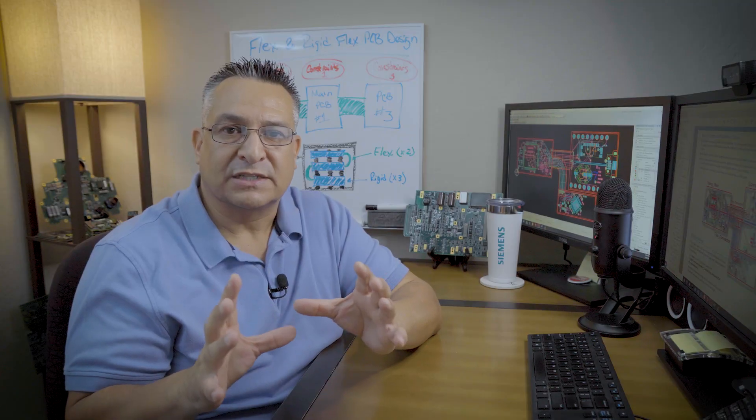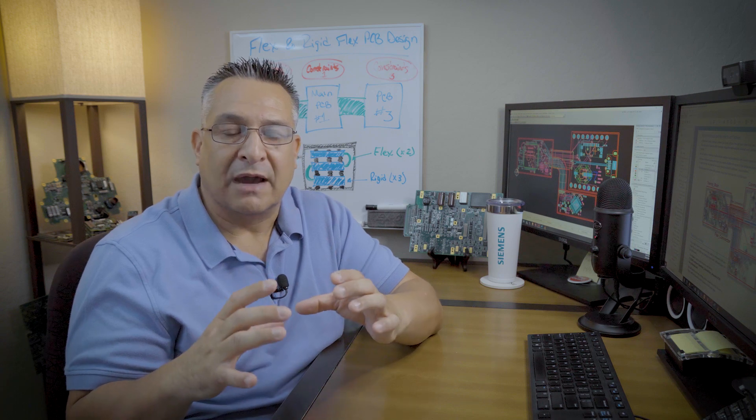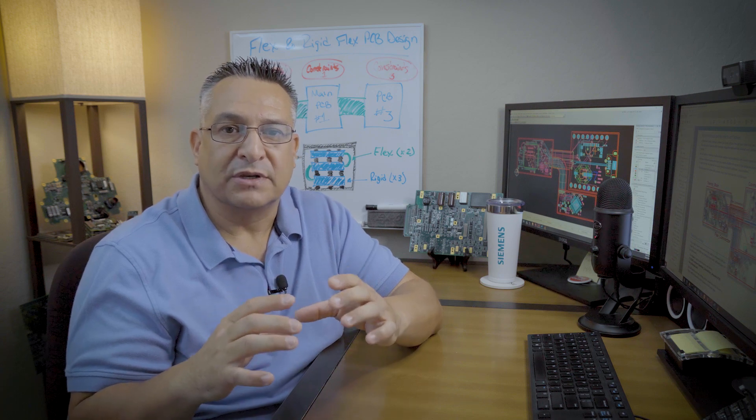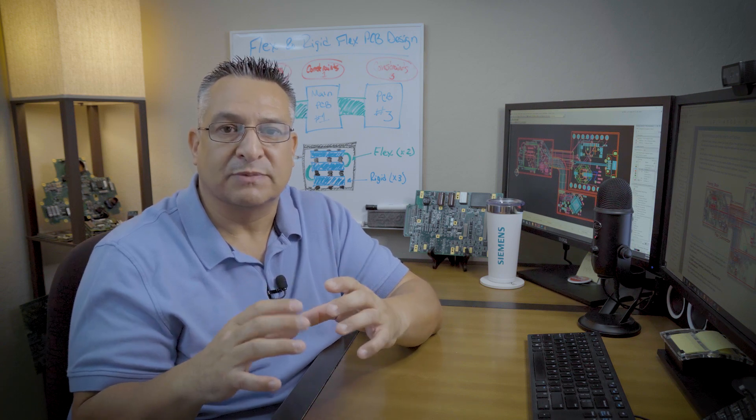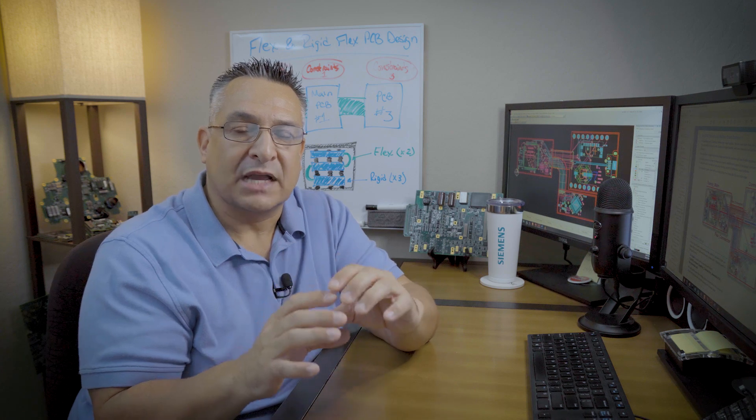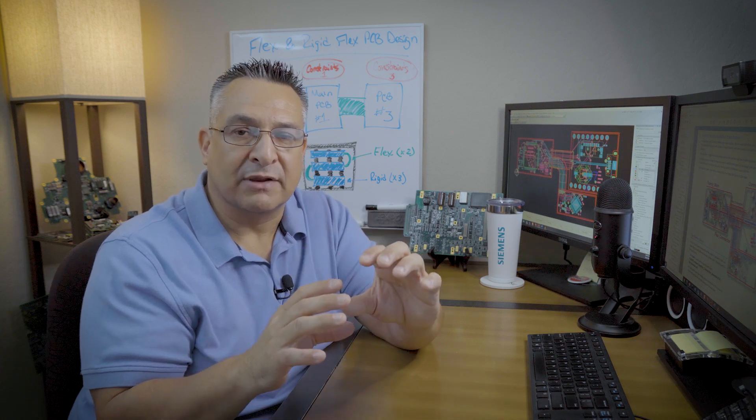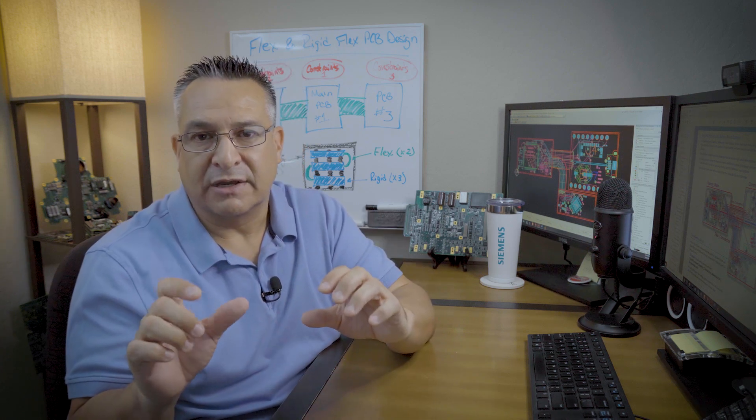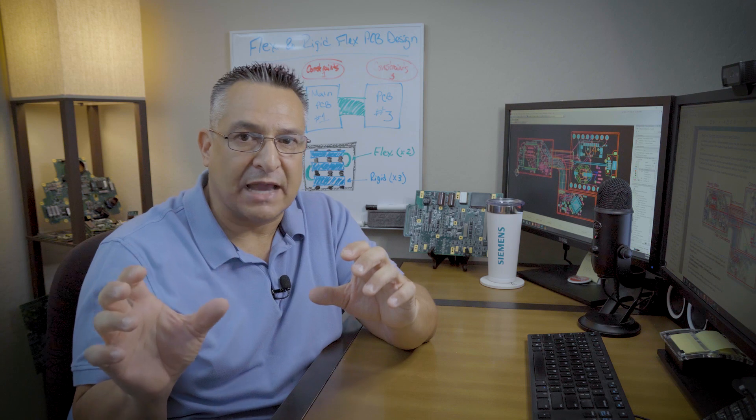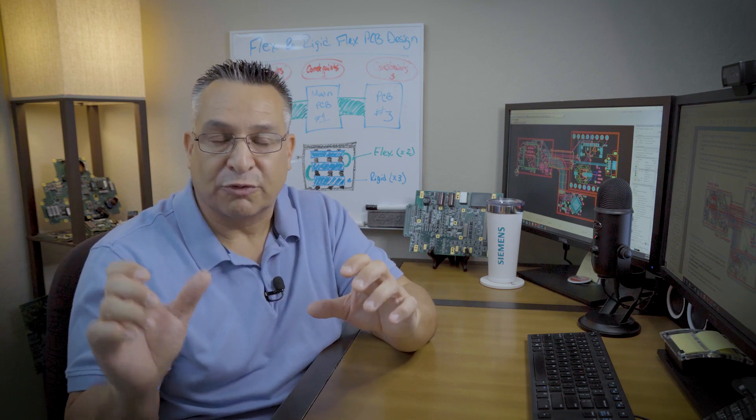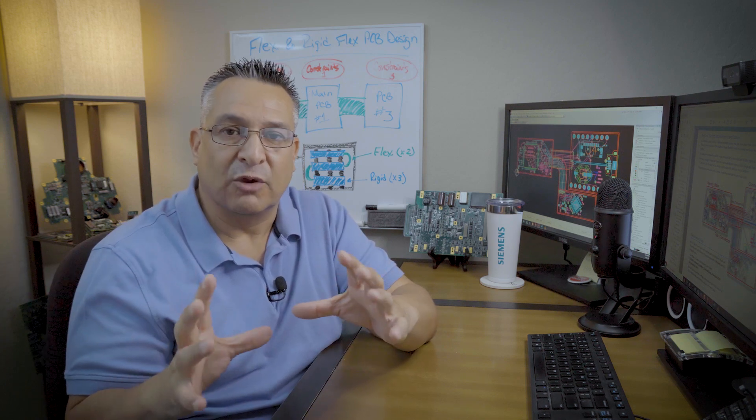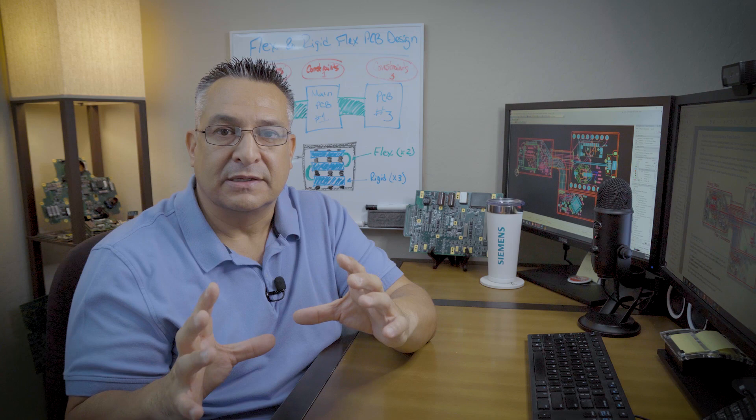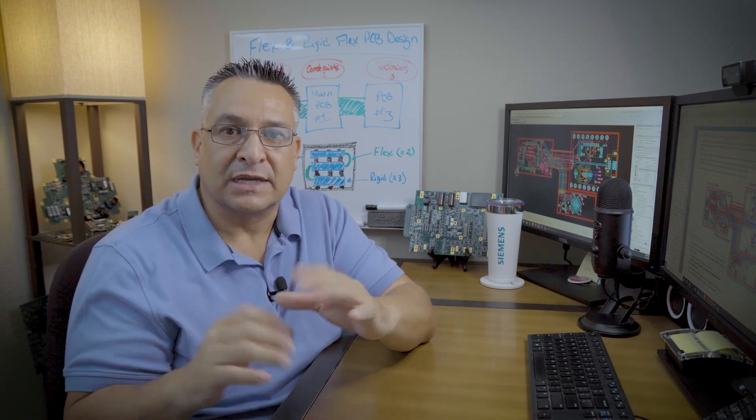When you're designing a rigid flex PCB design in one layout, you have the opportunity to have multiple board stack-ups, meaning you'll have one stack-up in the rigid area, another stack-up in the flex area, and then another stack-up potentially in a second or third rigid area within the overall design. Yet it's treated as if it's one design.